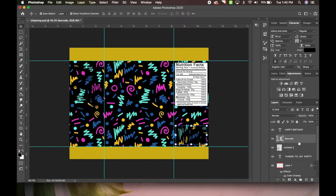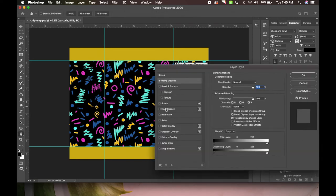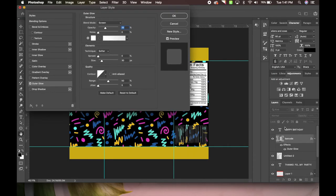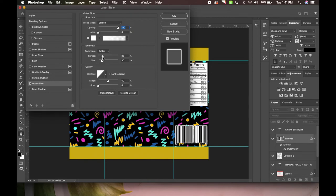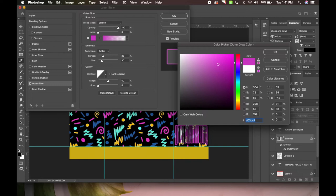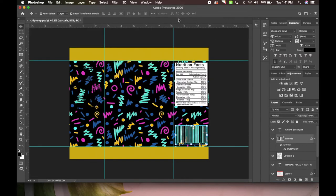Now we're going to change our barcode. I'm going to leave it black but add an outer glow. I just double clicked it and this screen popped up. As you can see it'll make it pop more. We can also change the glow color - maybe the pink or the light blue. Light blue is cute, so I think we'll do the light blue.